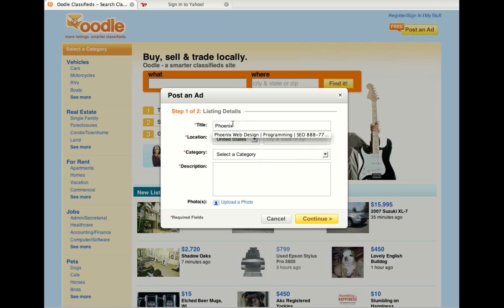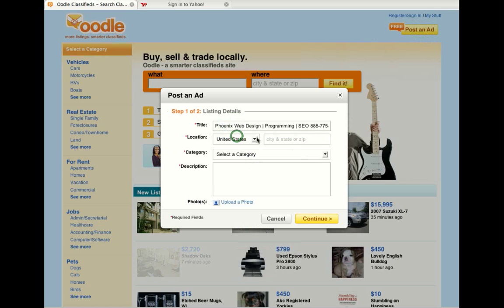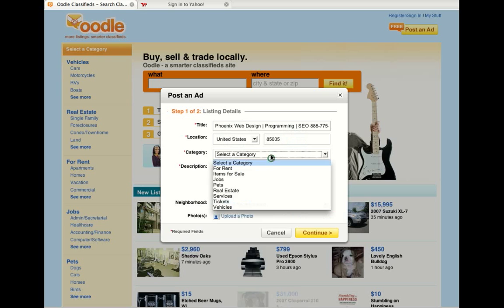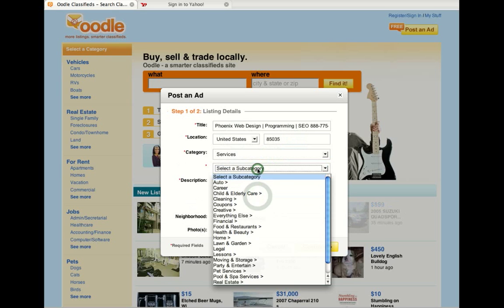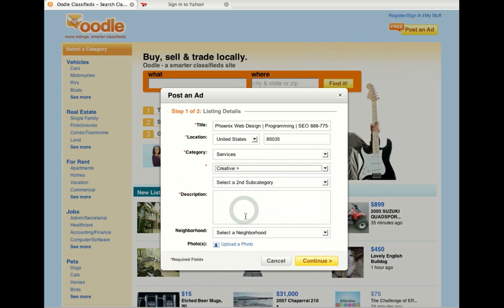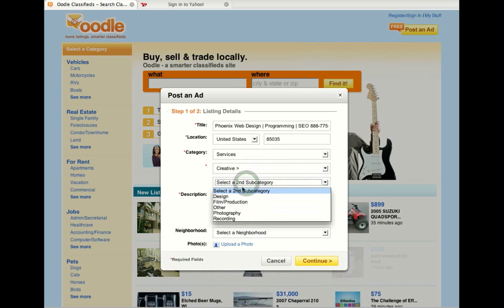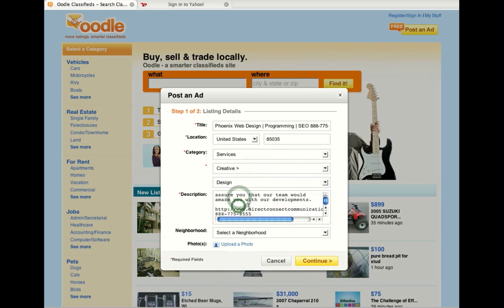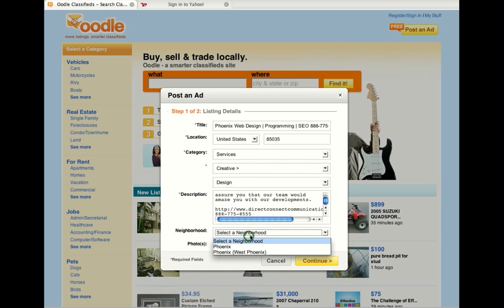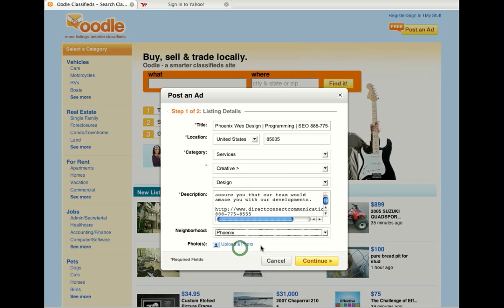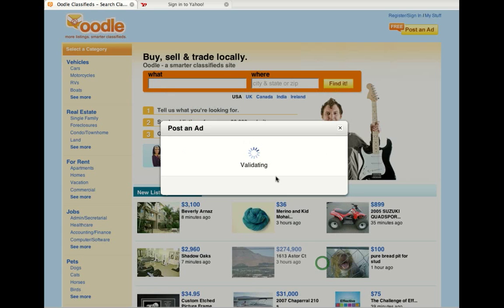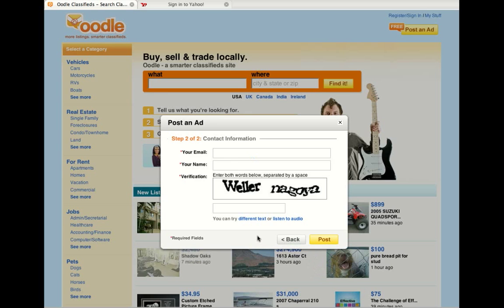Let me type in my ad — it remembers an ad that I just did. I'm going to type in Location, and Services. I'm going to do Creative Services, Second Category, Design. I'm going to type in my Description, Phoenix, and I am going to press Continue. You can upload a picture if you want to.